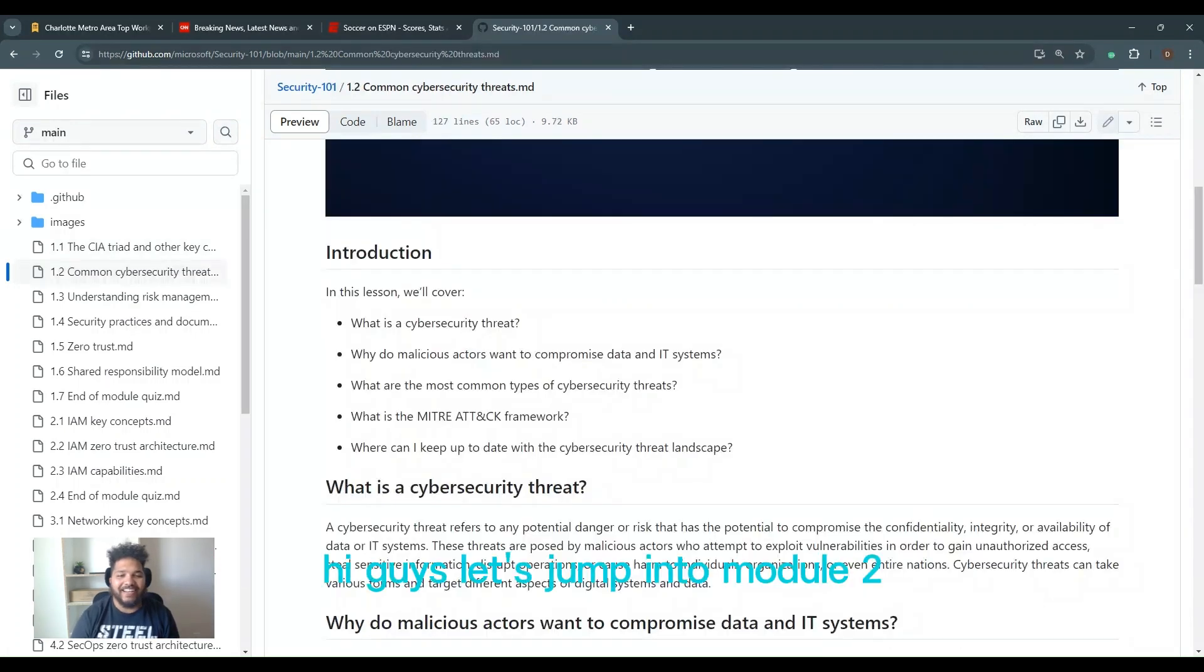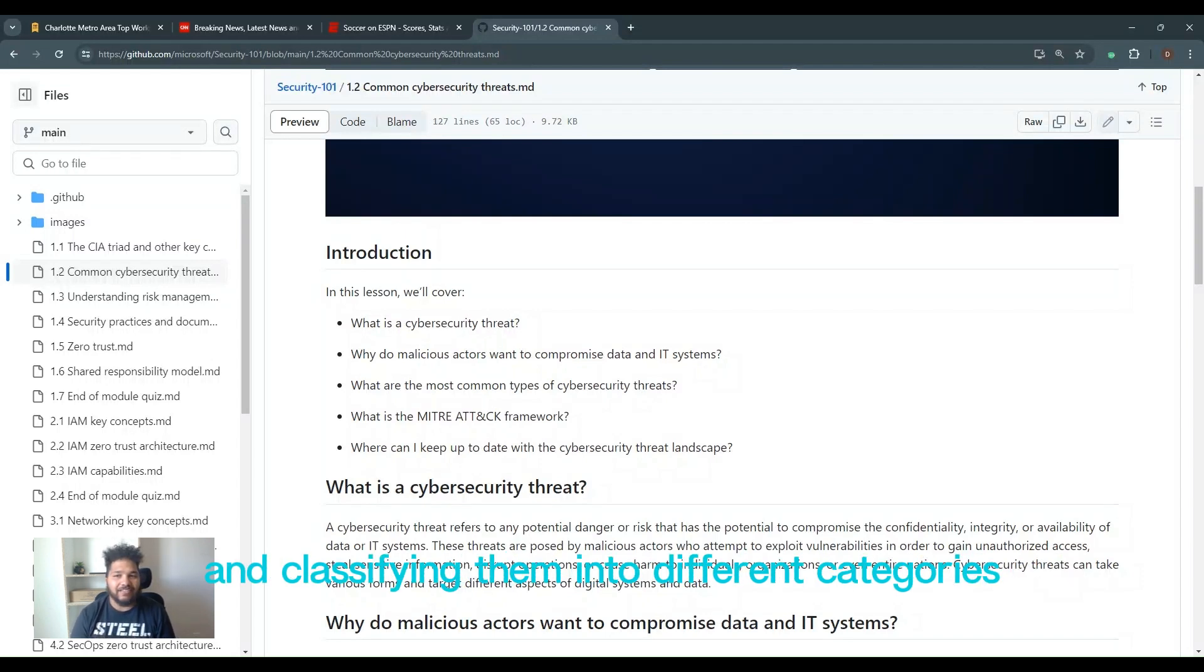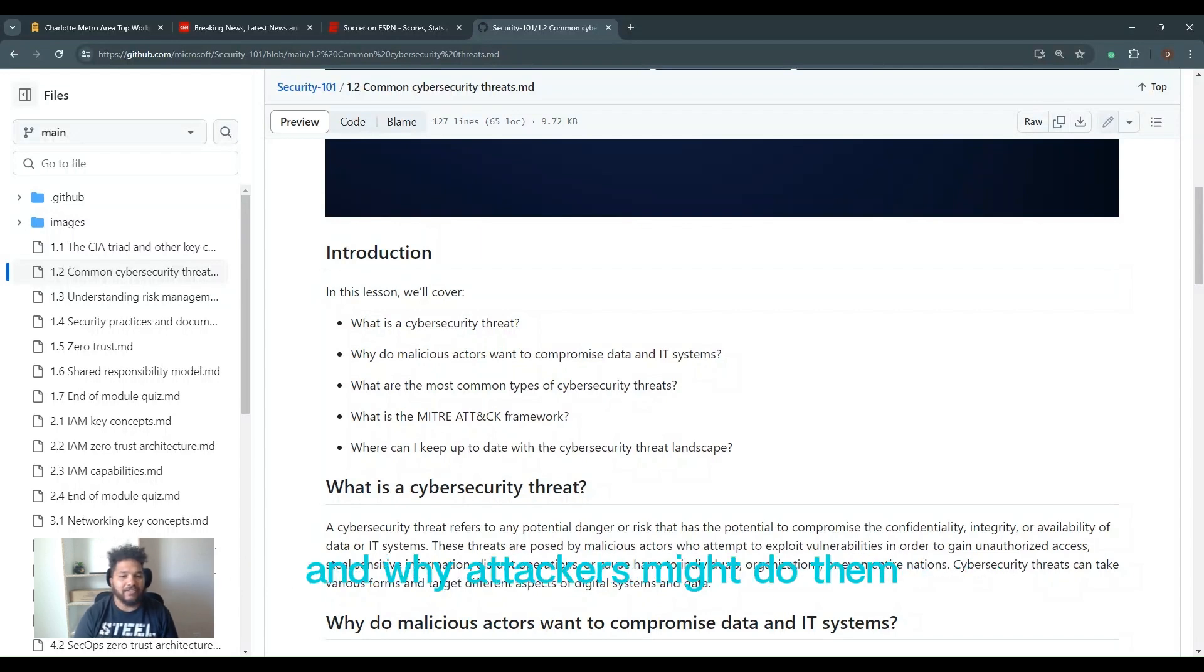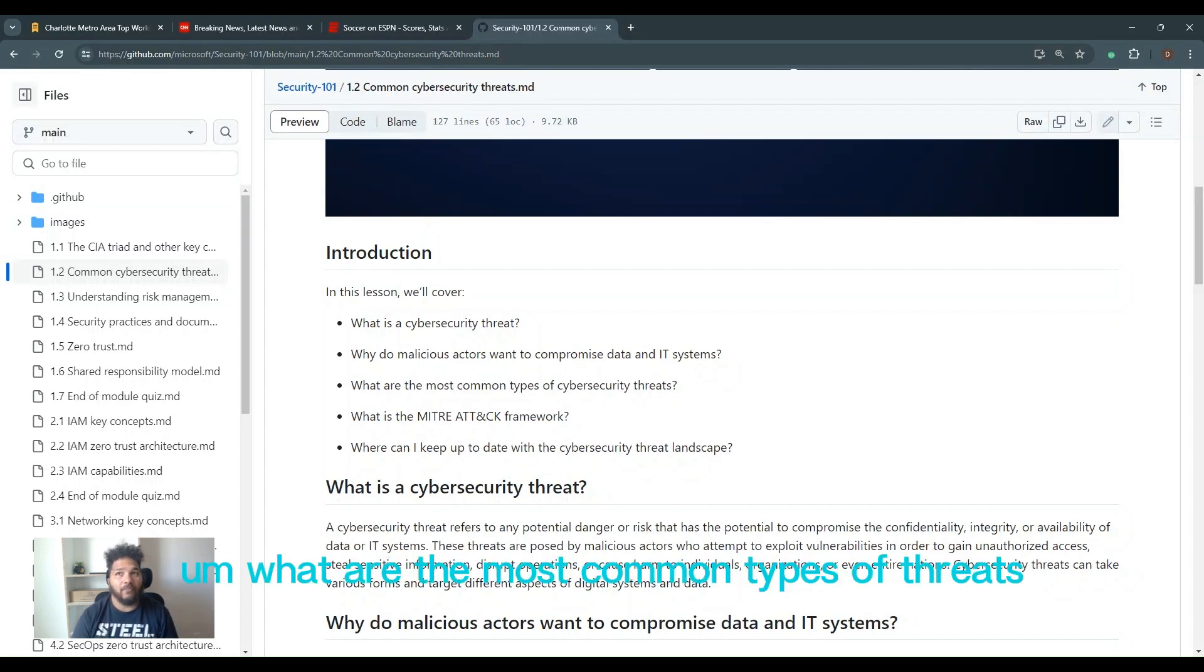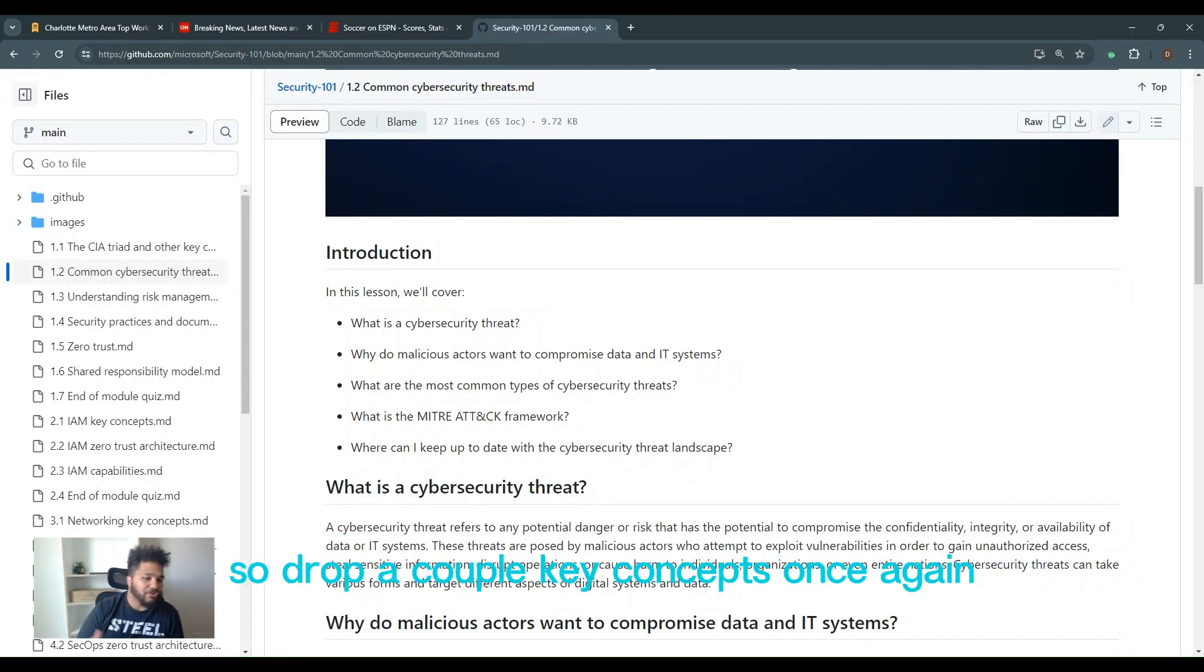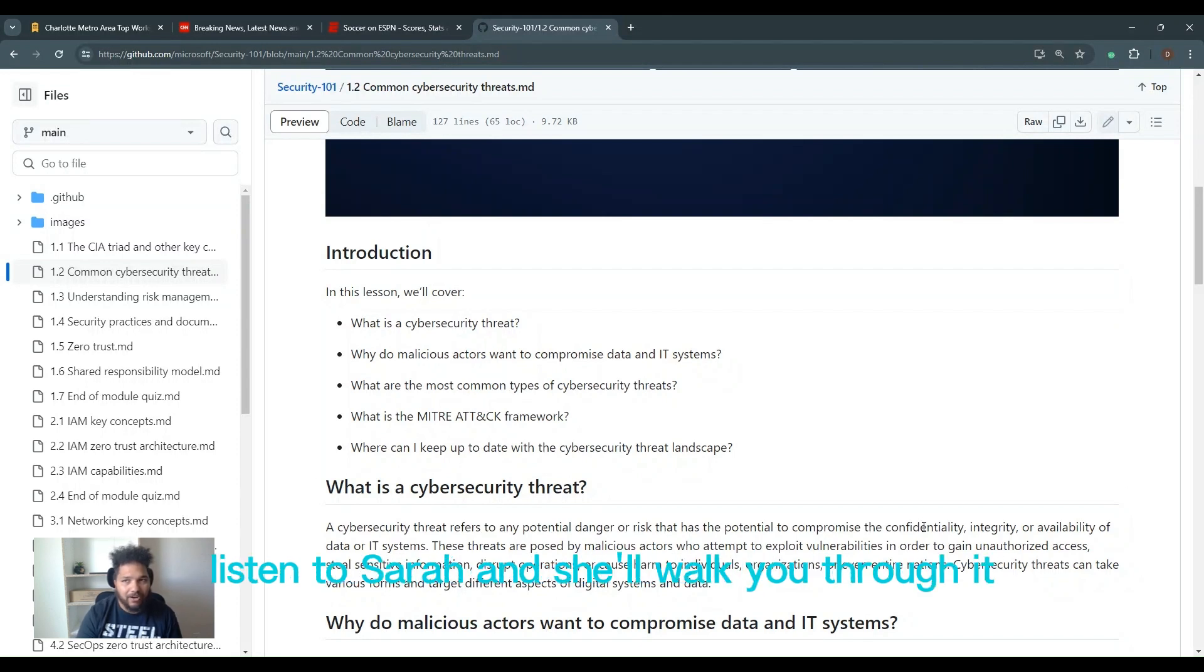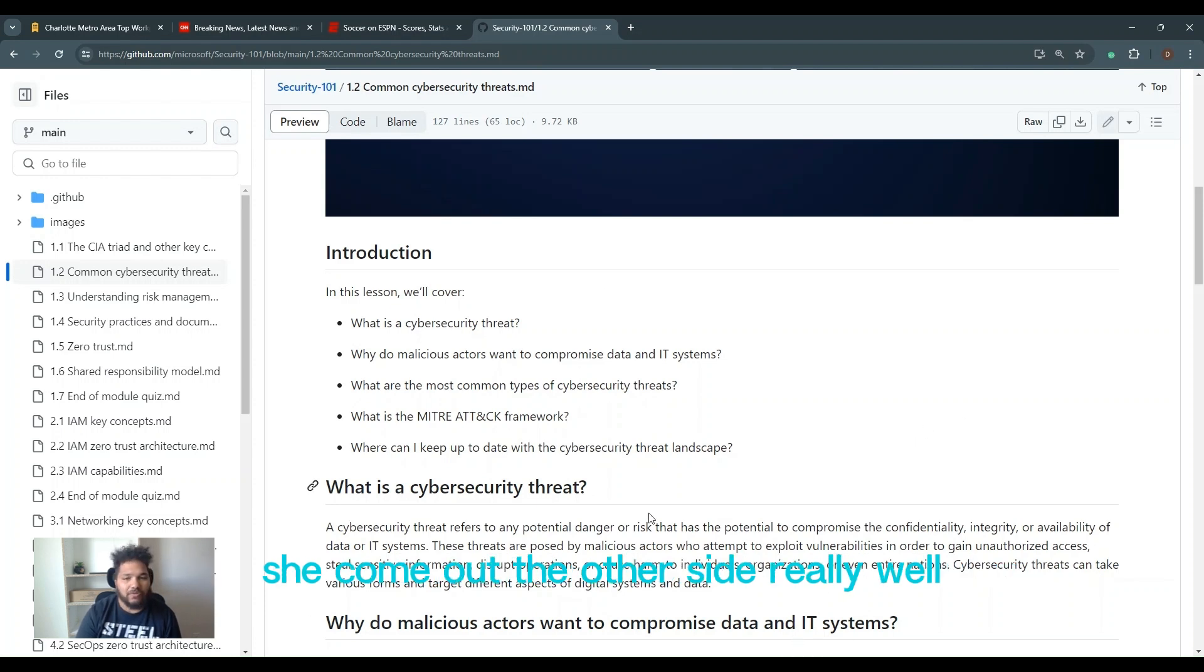Alright guys, let's jump into module two. This module is all about common cybersecurity threats and classifying them into different categories and understanding where they come from and why these attackers might do them. So in this section you'll understand what is a cybersecurity threat, why do malicious actors do what they do, what are the most common types of threats, what is the MITRE attack framework, and how to keep updated with the cybersecurity landscape. I'm going to drop a couple key concepts. Once again, please just go back to the module, listen to Sarah, and she'll walk you through it. But it's really good, really important basics. This course should only take 60 minutes.